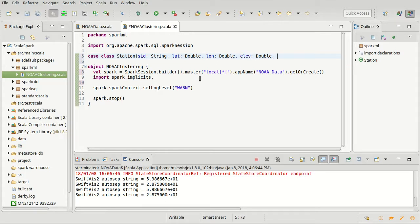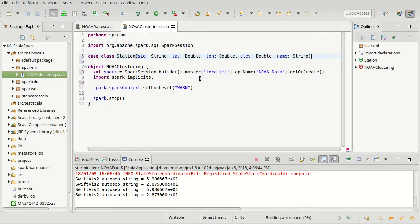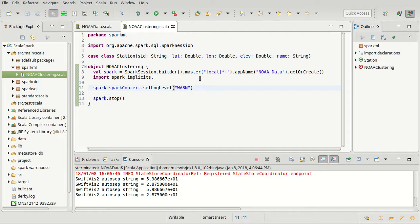And it has a name, which is a nice human readable string there. And so I will want to load in our station data into a dataset of these stations and then cluster it geographically.